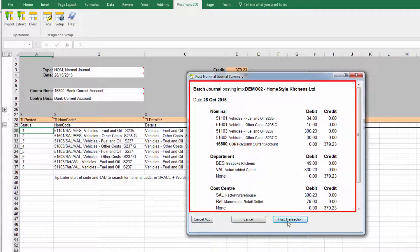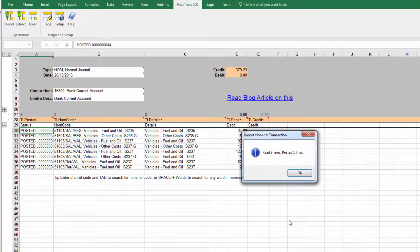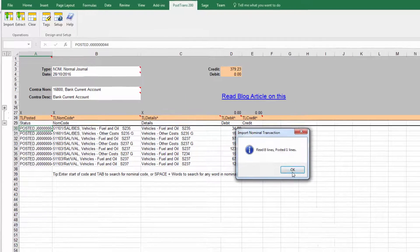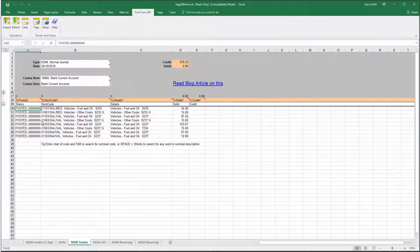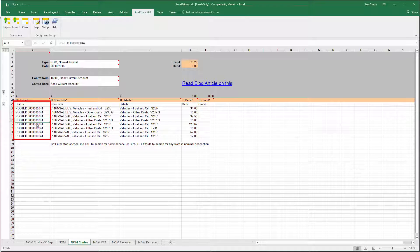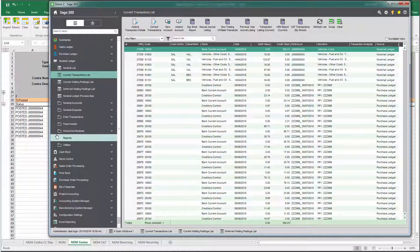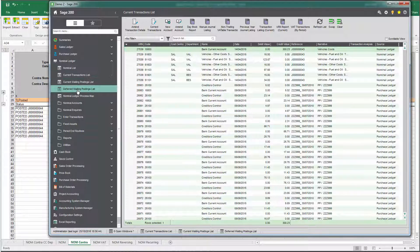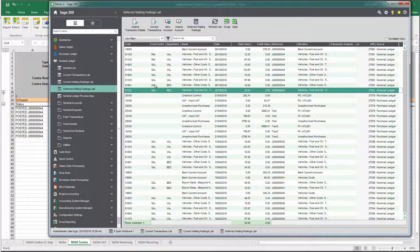And obviously it has to balance, the system would not allow an unbalanced journal to be posted in. And now having pressed that we can see it's brought in that journal, so that's journal 44.